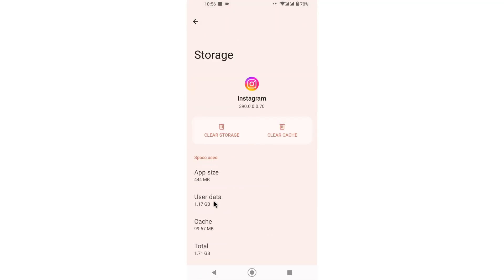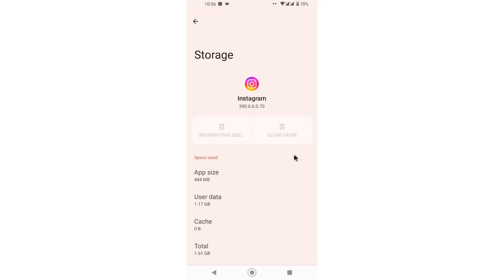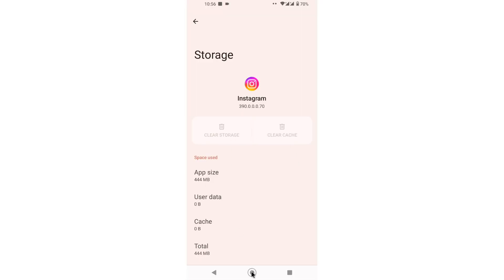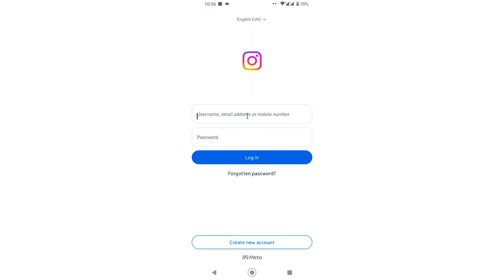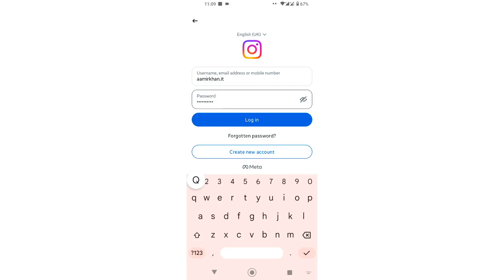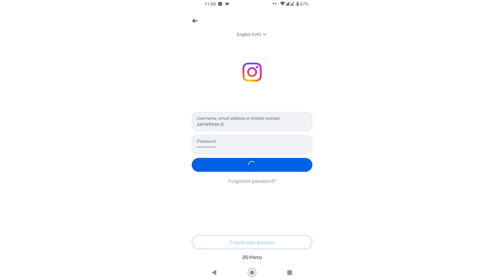Simply go to Instagram in the app settings and clear the cache memory. Once you clear the cache and storage, you need to log in to your Instagram account again. Now I want to go back to Instagram and log in with my second Instagram account.